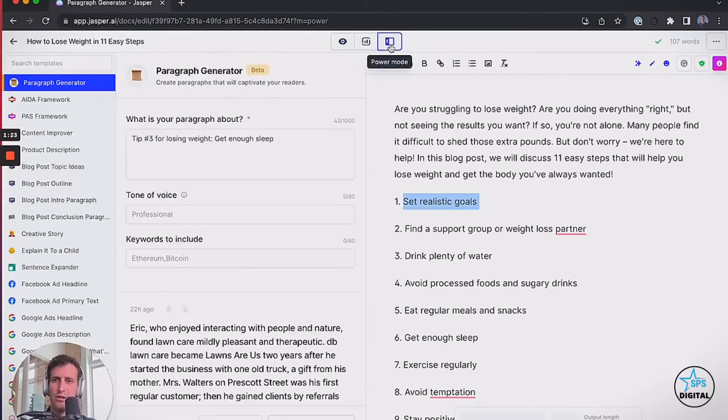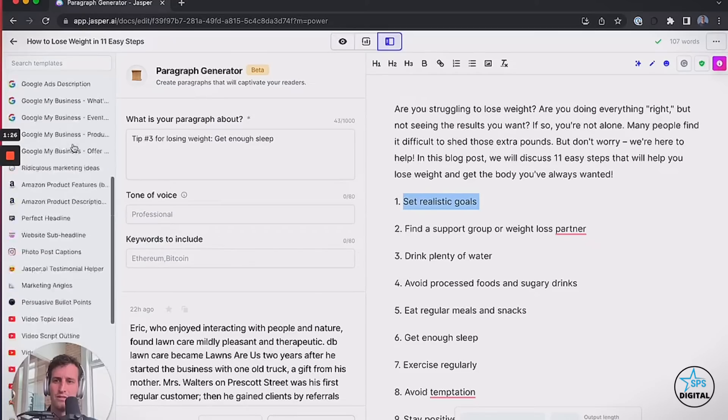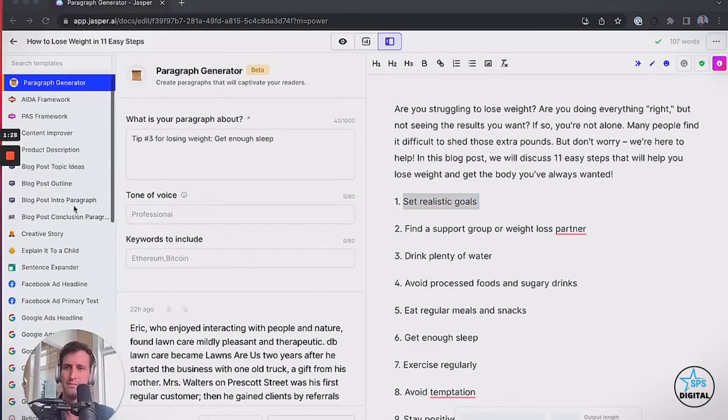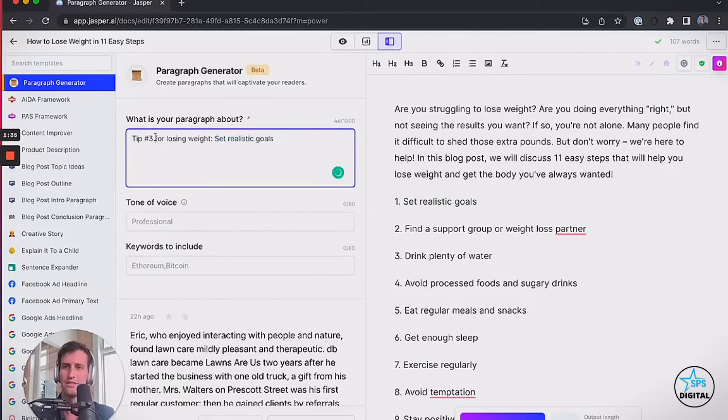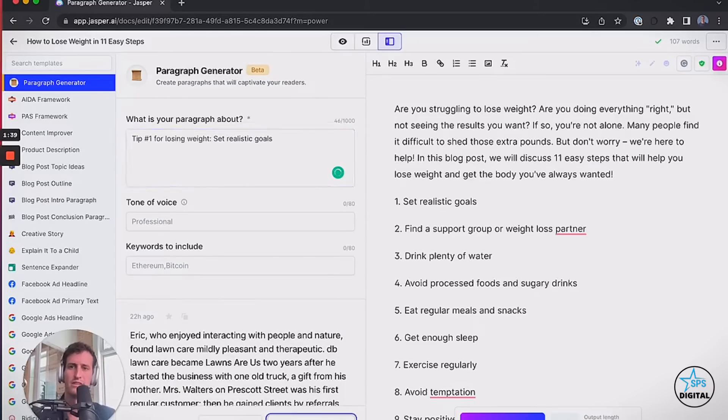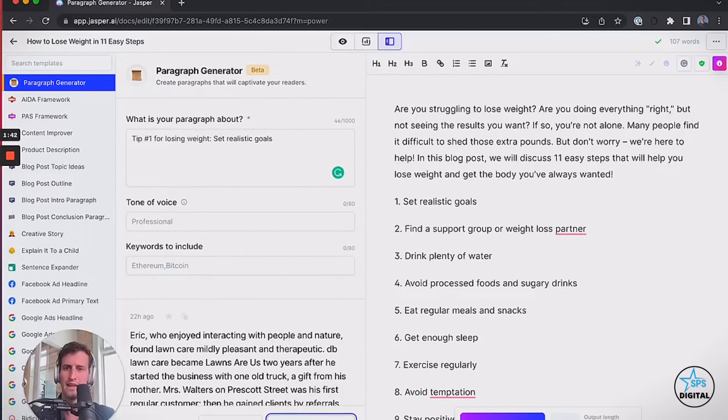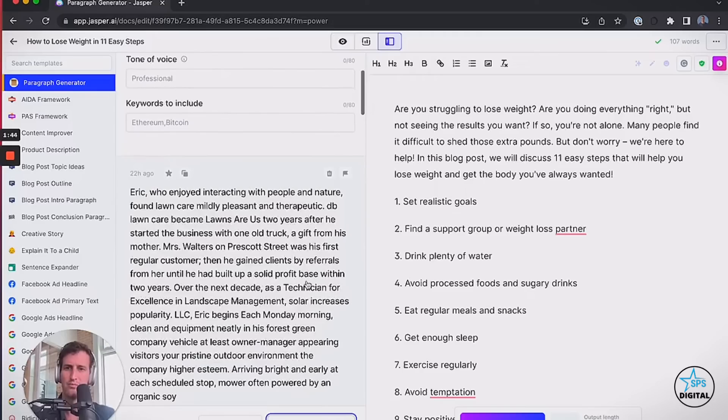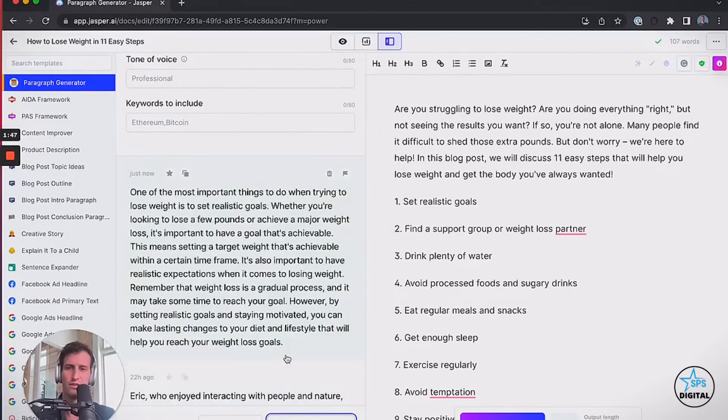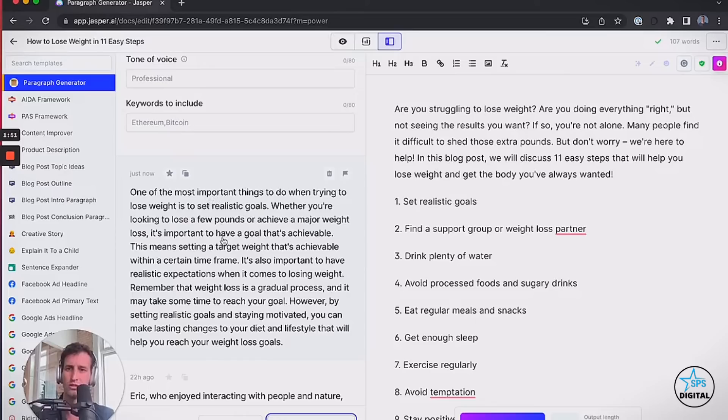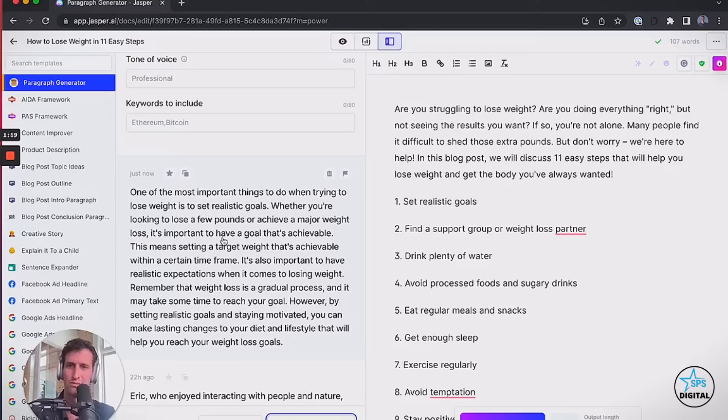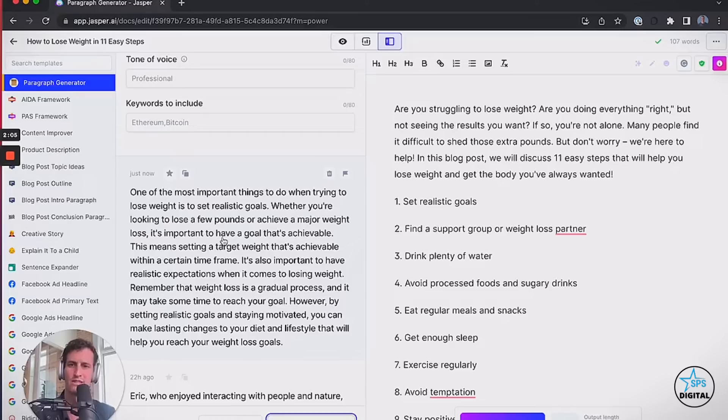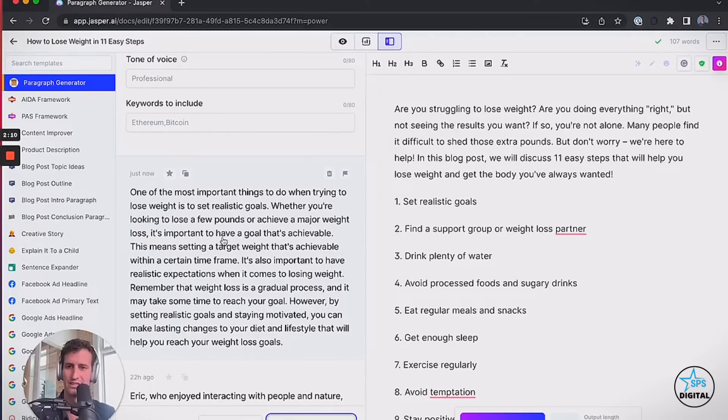I've got the intro paragraph, and I'm going to tell Jasper to write an outline. I'm going to hit Command Enter, which lets it know that it's a command. Jasper's going to look at this and give me a little outline here. Great. I'm going to take that first one and open up Power Mode. I'm going to go to the Paragraph Generator. For some of you, it might be at the very bottom. You can just go star that in the template section if you want that to be at the top here. Now I'm just going to take this: Tip number one for losing weight, set realistic goals.